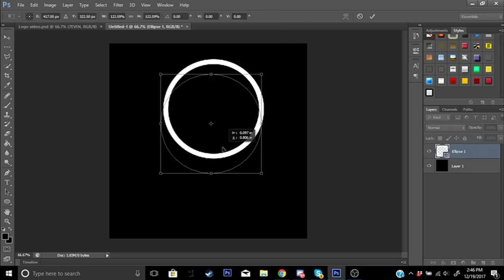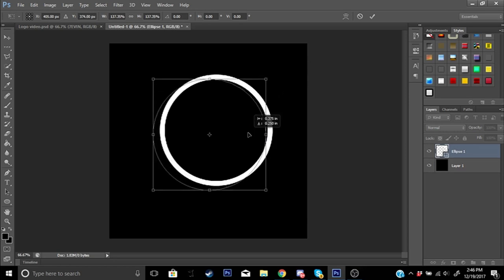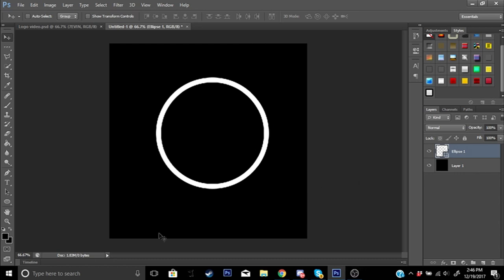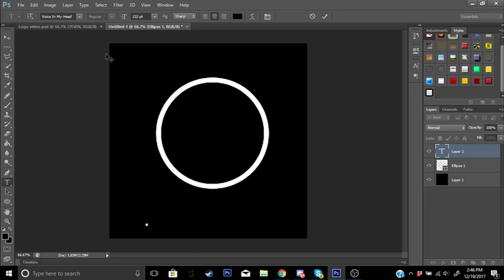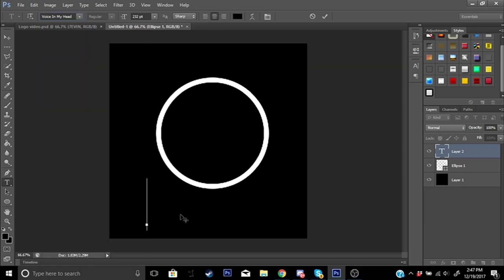Press Ctrl+T on your keyboard and resize the circle so it fits within your picture. Now press T on your keyboard to bring up the text tool. Click anywhere — don't click on the circle, because it will connect to it. Go ahead and choose a cool font. The font I'm using is called 'Voice in My Head' — I'll leave that font link in the description below.